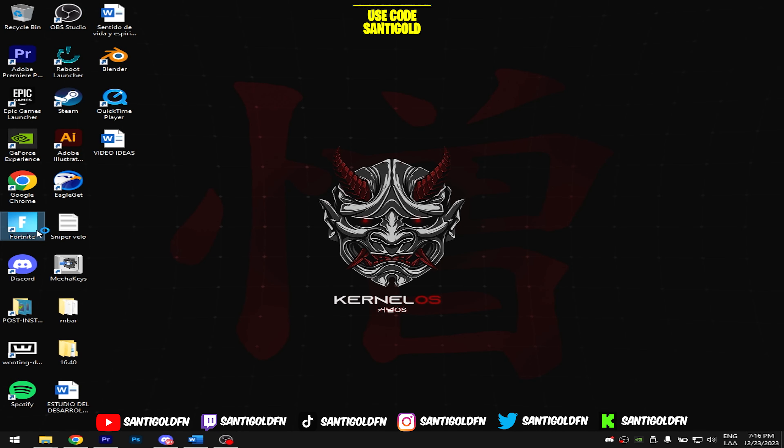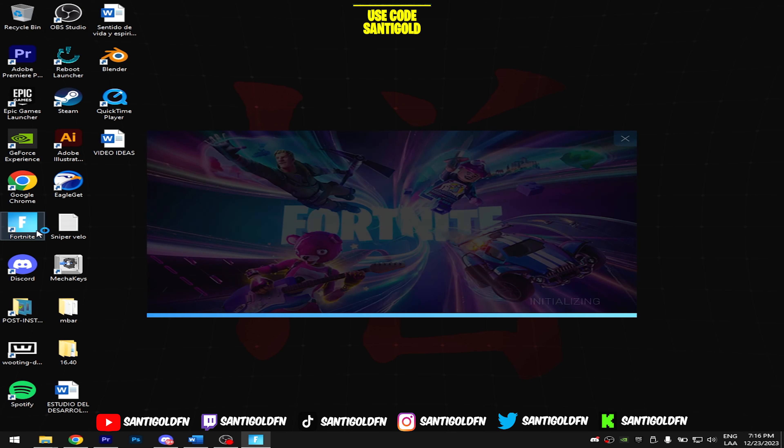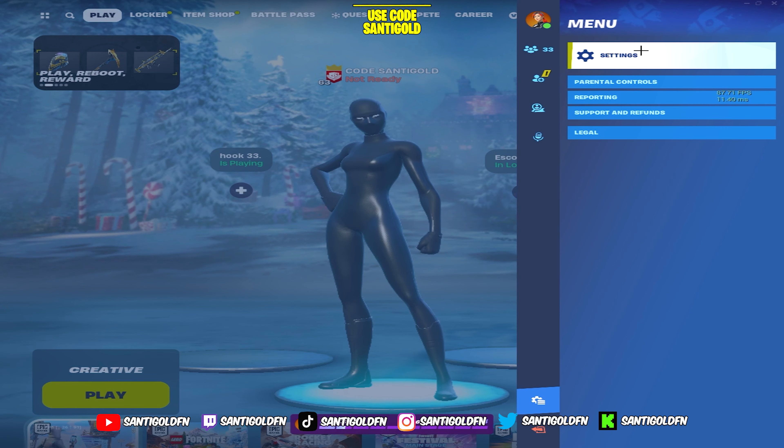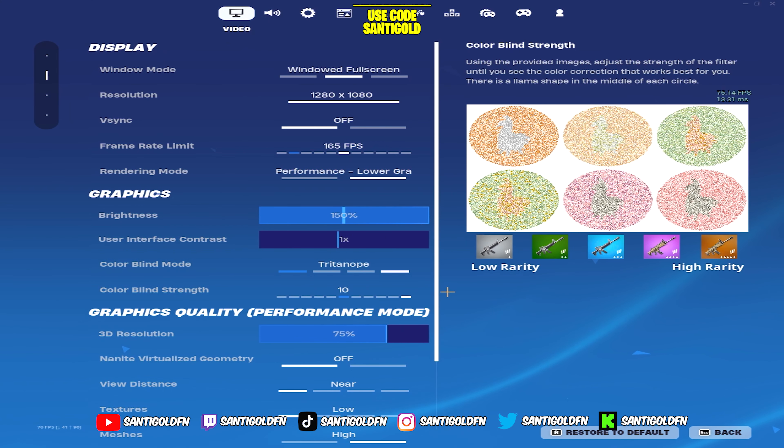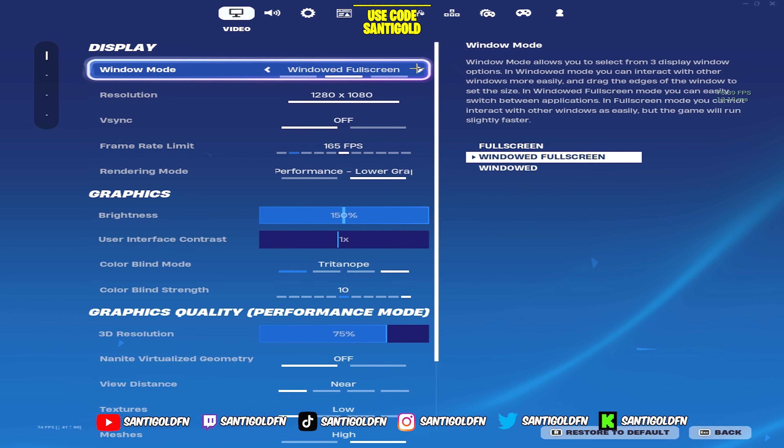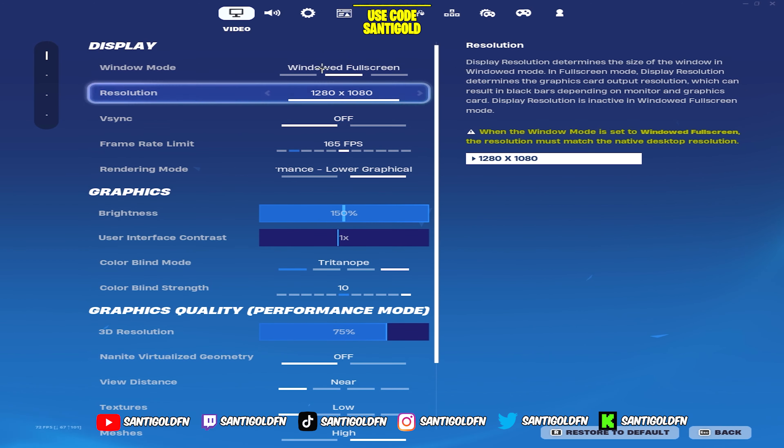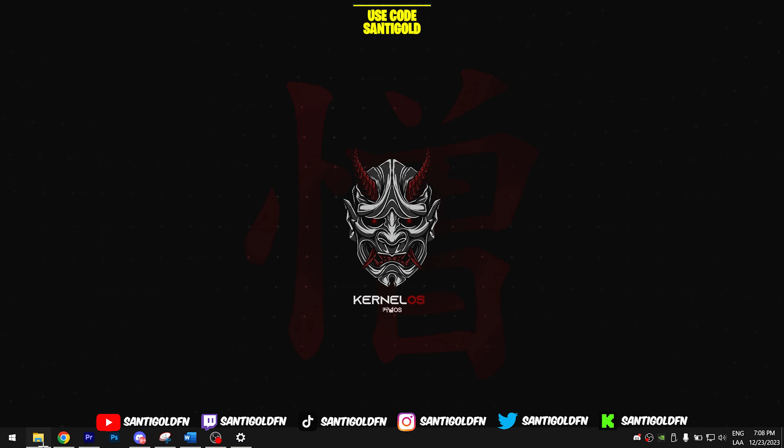Now the last step is to open Fortnite and go to Fortnite settings and make sure to put your game in Windows full screen, or the resolution is not going to work. That's it! Now you have a stretched resolution.